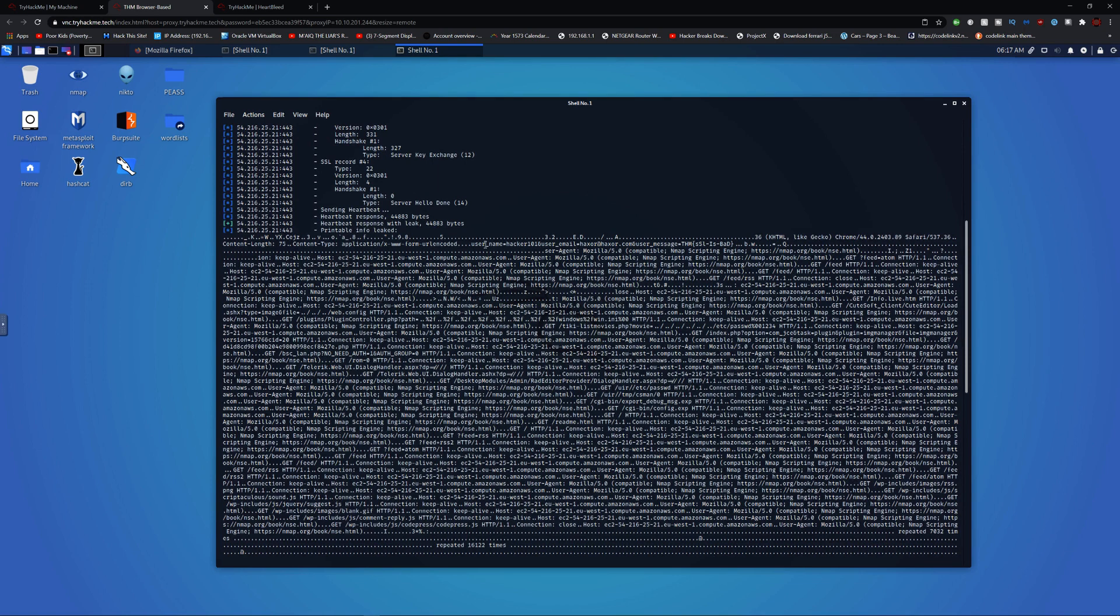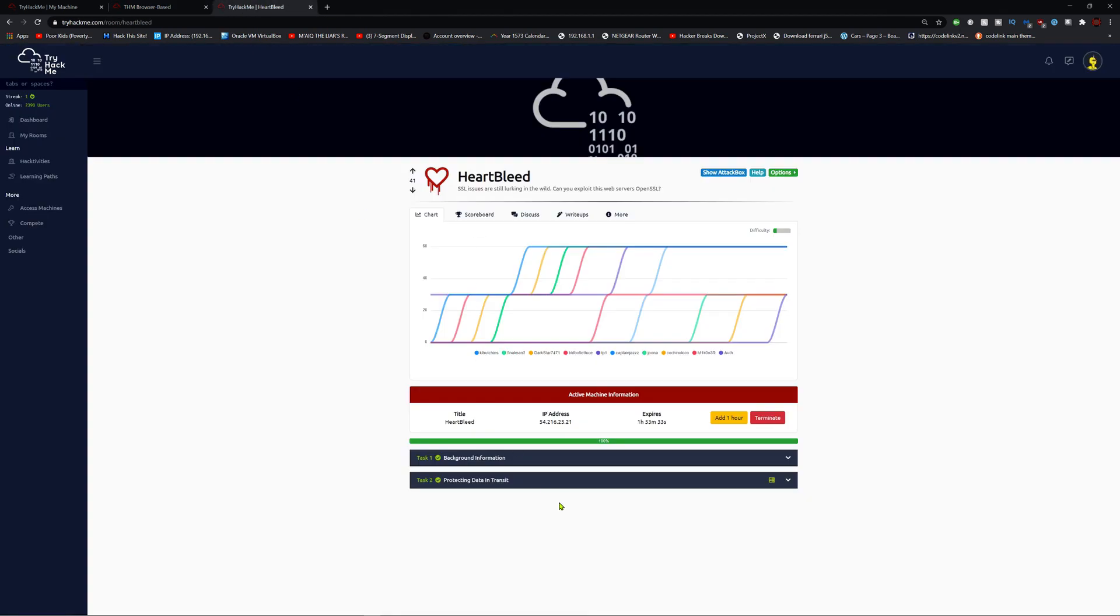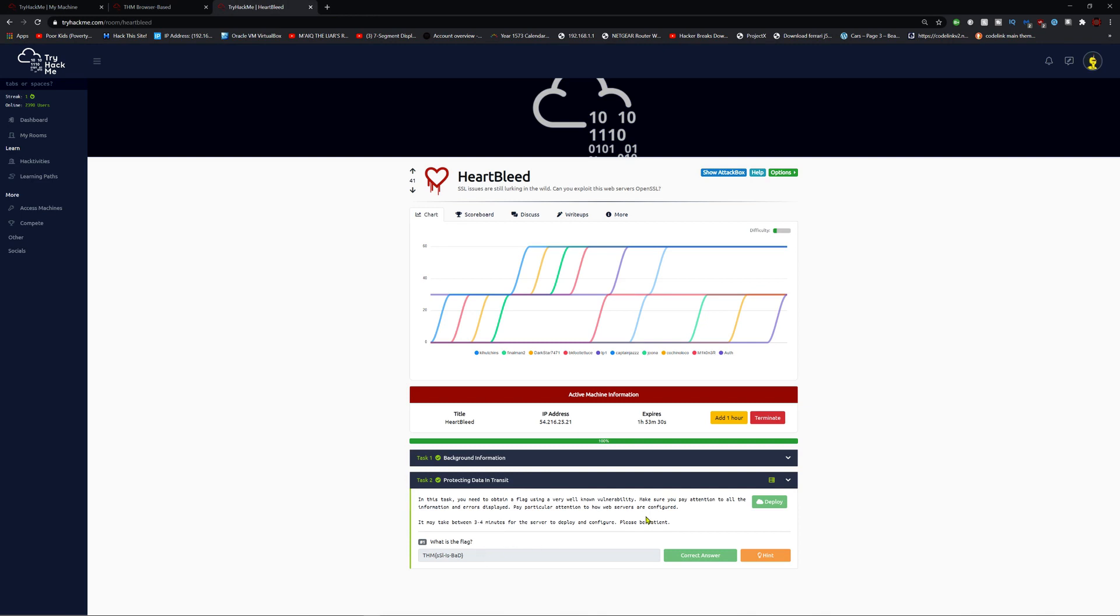And you'll notice username equals, and we have this message right here: THM SSL is bad. I went ahead and entered it down here to complete the room. That's it, I completed the room.